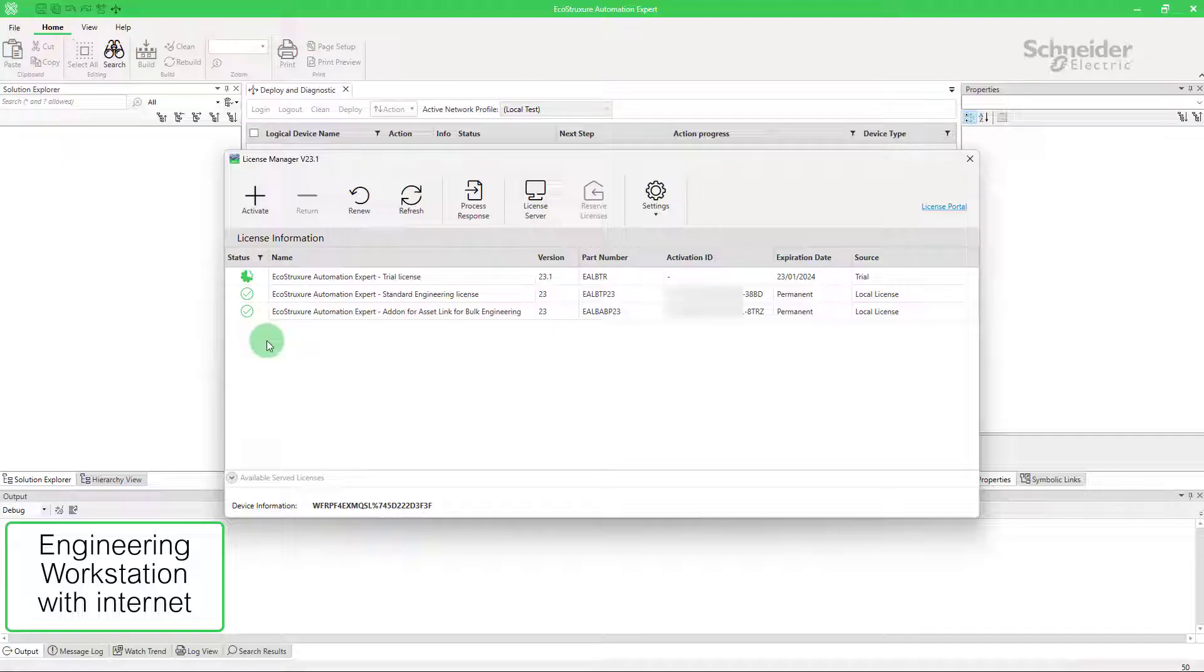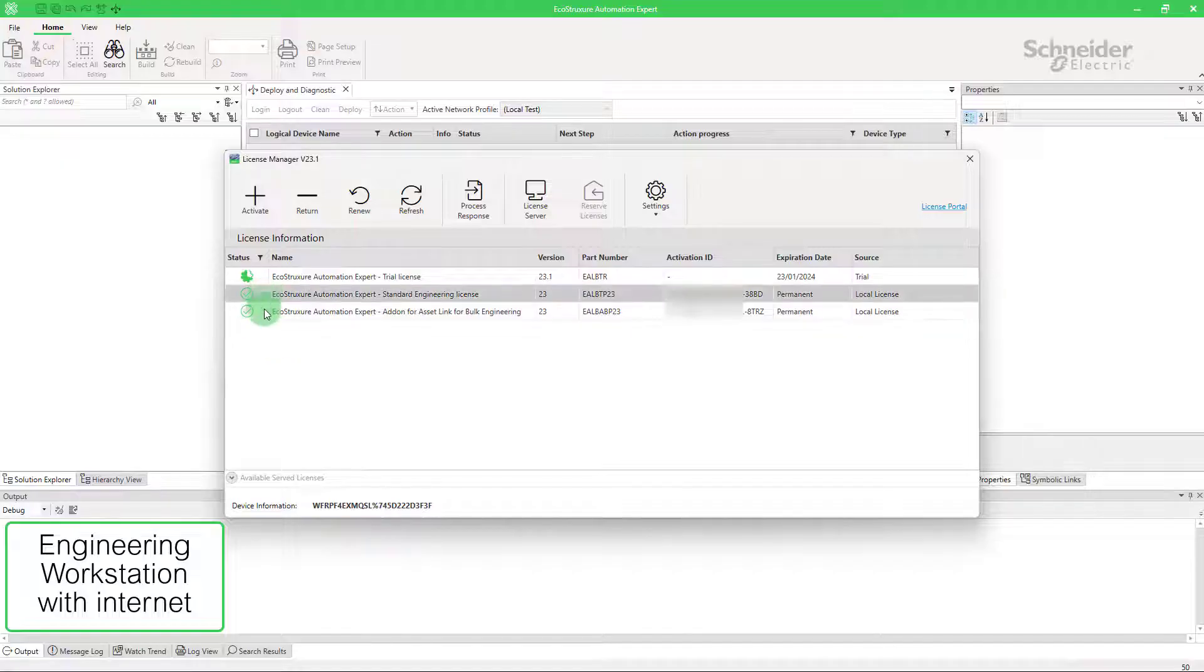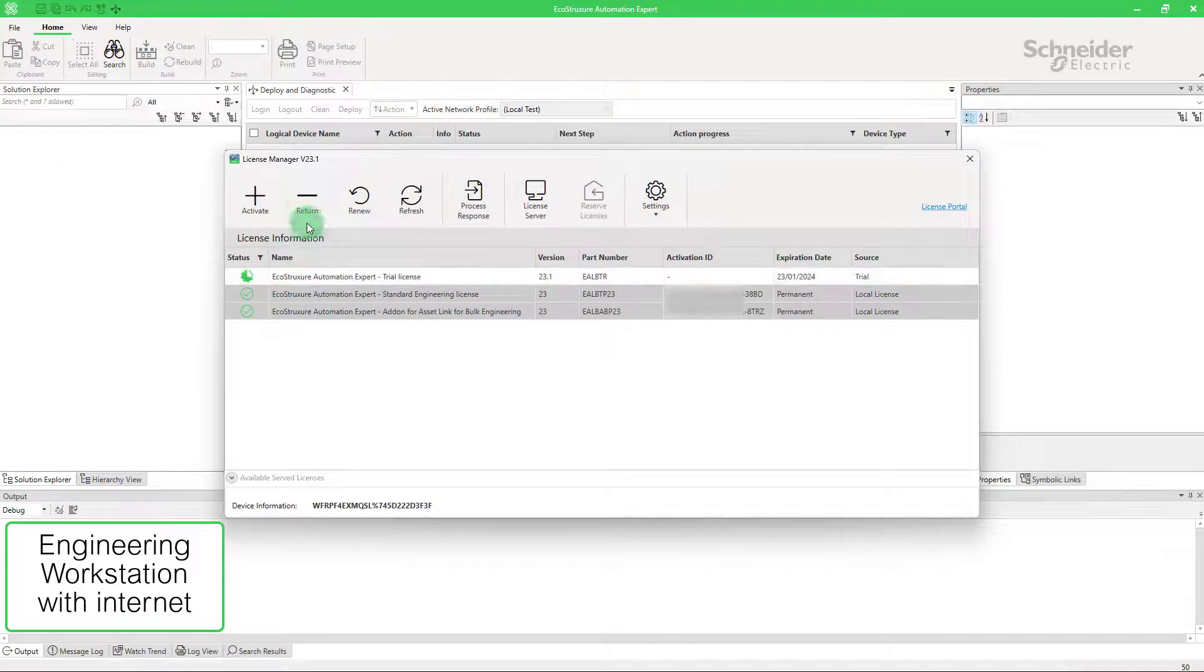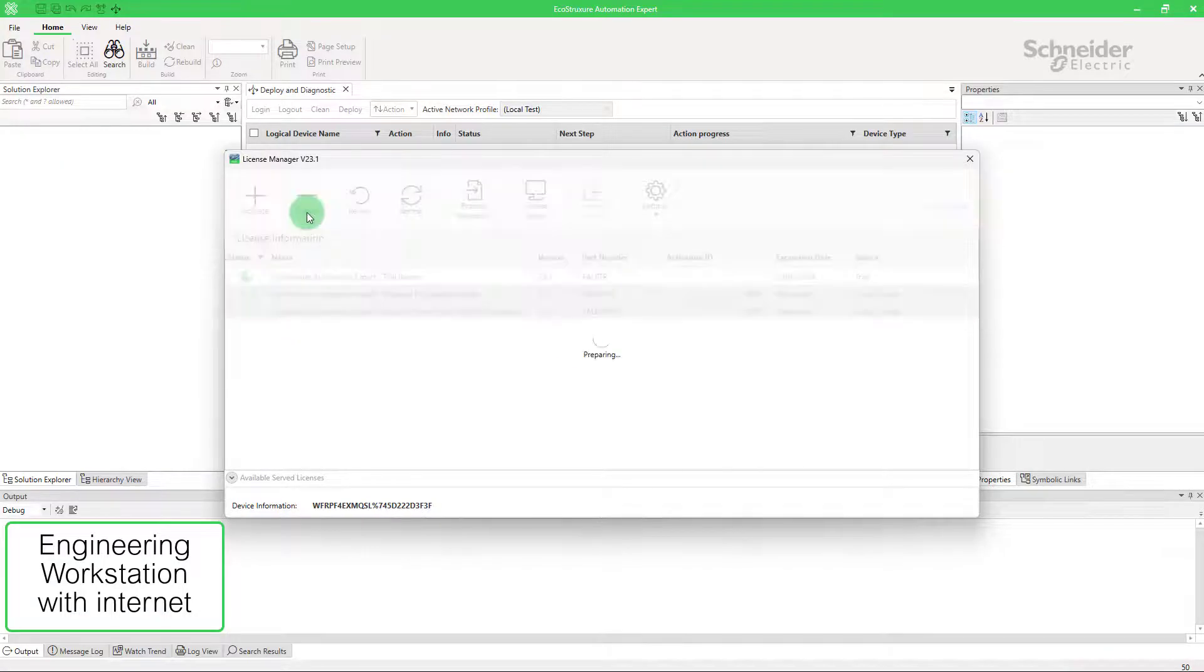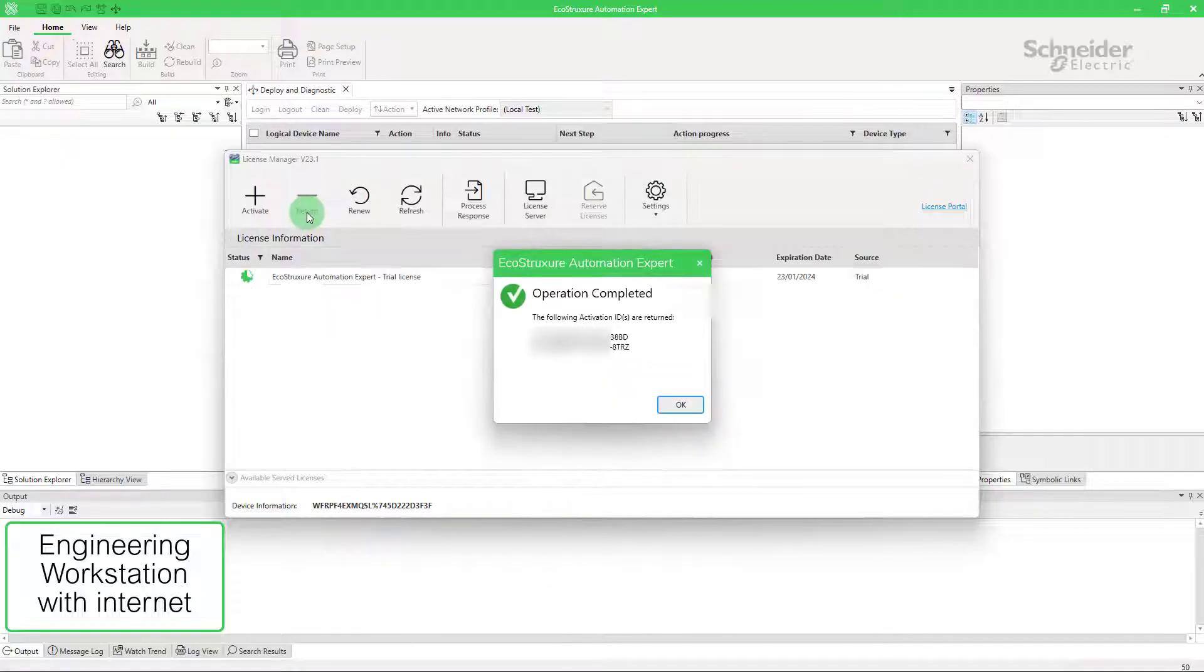If you want to return multiple licenses from your engineering workstation, hold down the control key and select the licenses you want to return. The operation completed dialog shows which licenses have been returned.